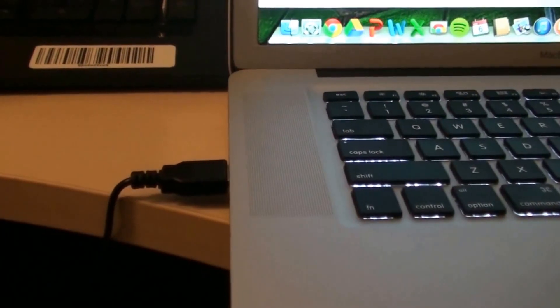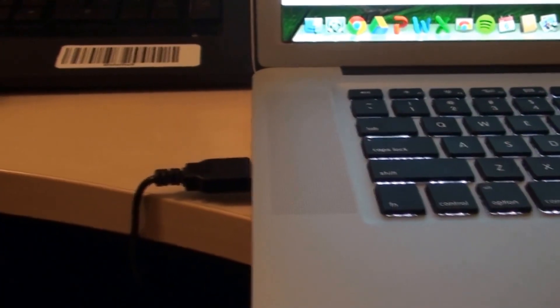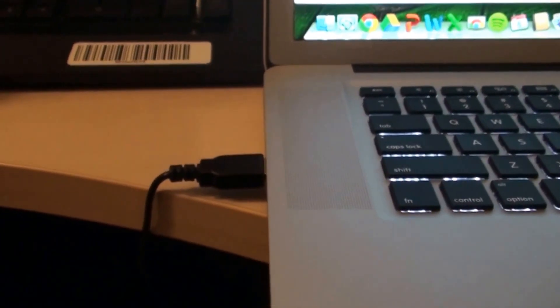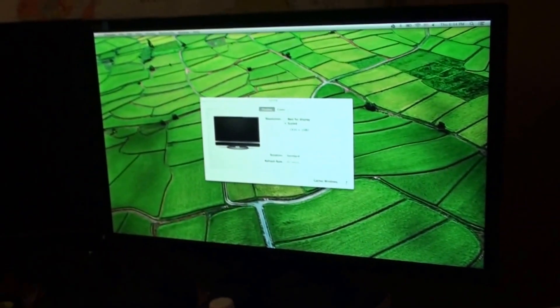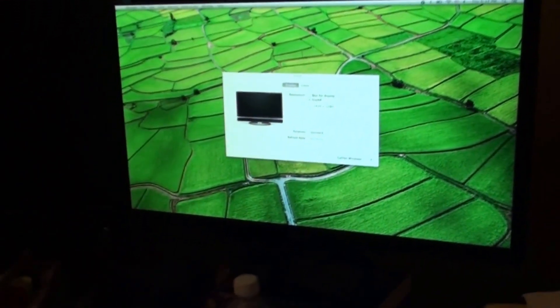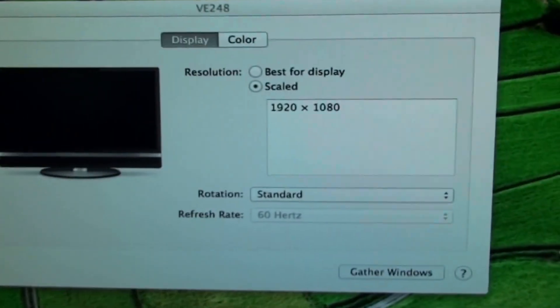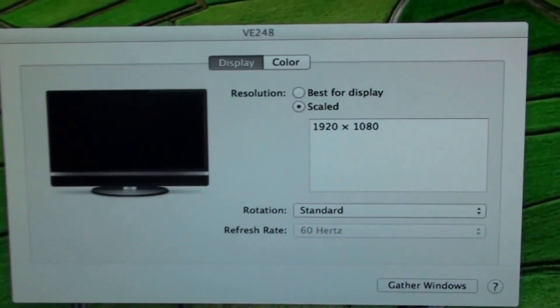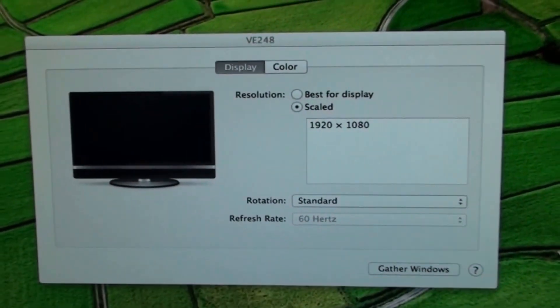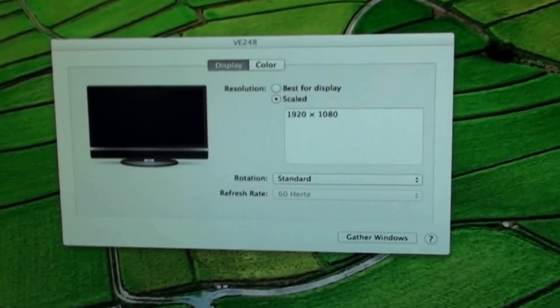Now with this particular setup, you're going to see some refresh issues, because obviously USB 2.0 cannot support the high resolutions that this MacBook is able to output. Specifically, as you can see right now, it is sitting at 1920x1080, so of course there's going to be some sort of input lag.